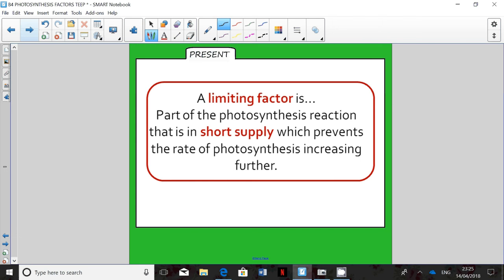A limiting factor is part of the photosynthesis reaction that is in short supply, which prevents the rate of photosynthesis from increasing any further. It's all or nothing — the plant can't have one of those factors missing and continue to increase its rate.